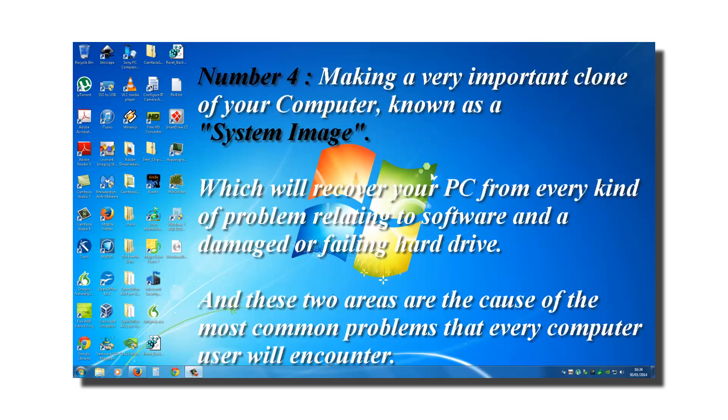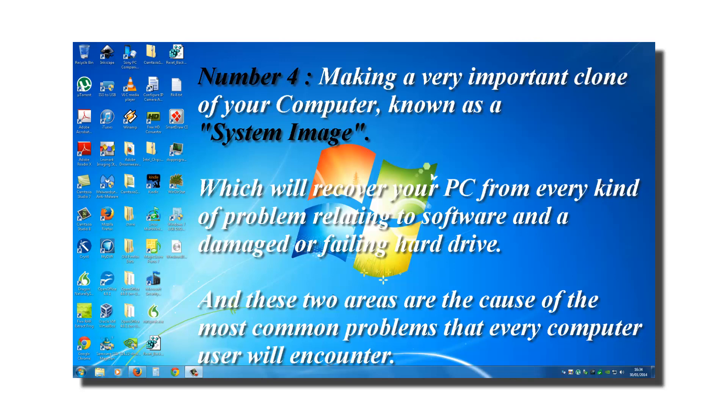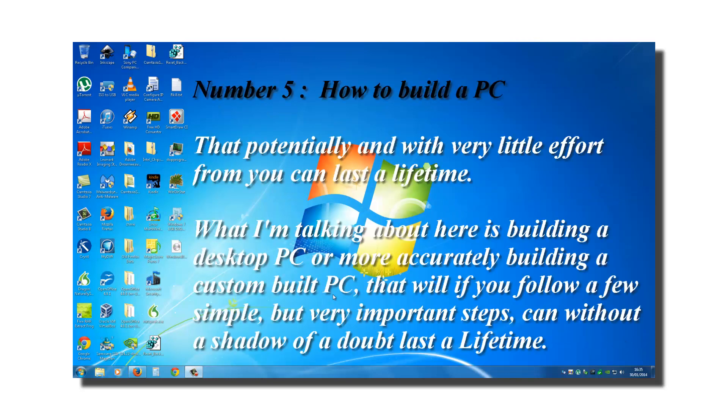Number four, making a very important clone of your computer, known as a systems image, which will recover your PC from every kind of problem relating to software and a damaged or failing hard drive. And these two areas are the cause of most common problems that every computer user will encounter.